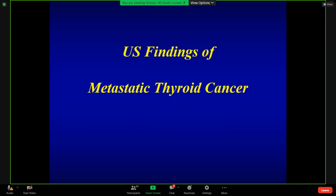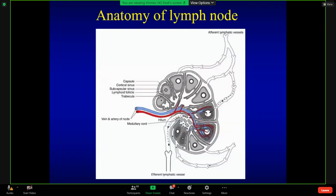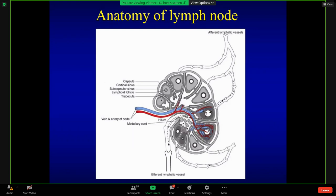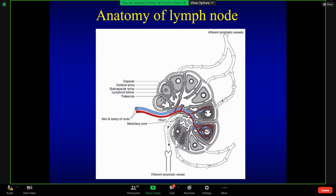First, I will introduce the diagnosis of metastatic thyroid cancers. Here is the anatomy of a lymph node. As you can see, this is called the medulla, and here is the cortex. We need to know — here is the capsule of the lymph node.